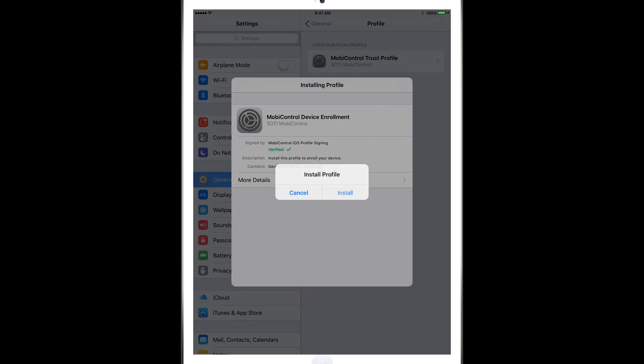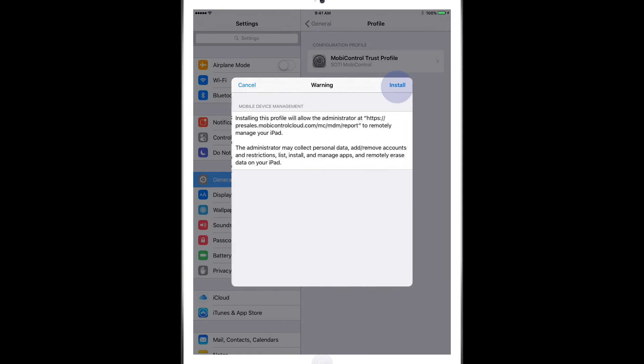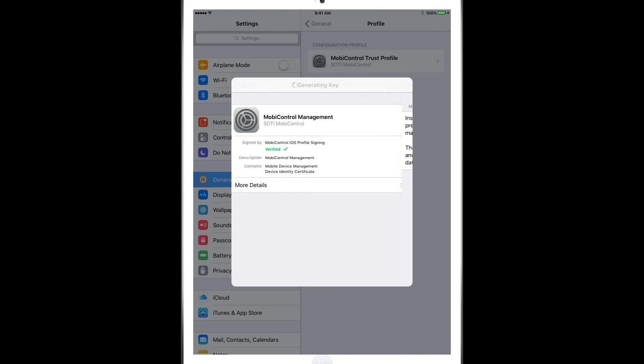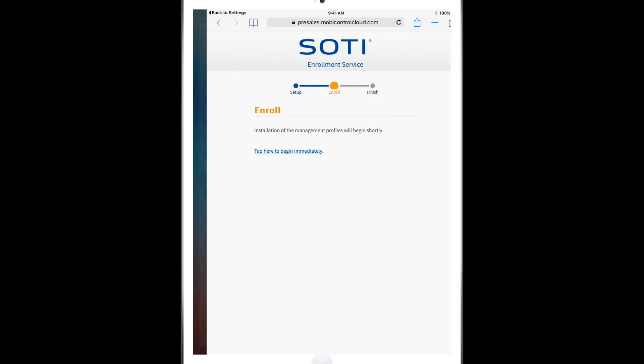Click on Install, Trust and now MobiControl Management is on the device.